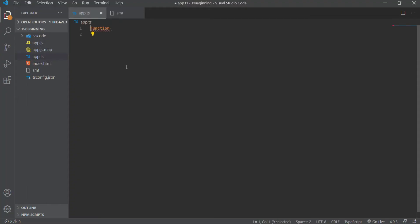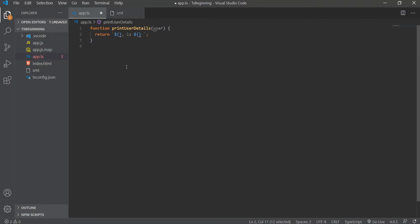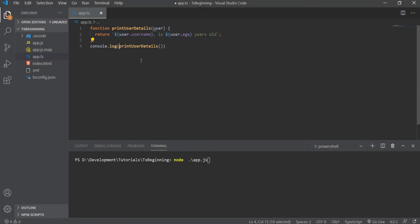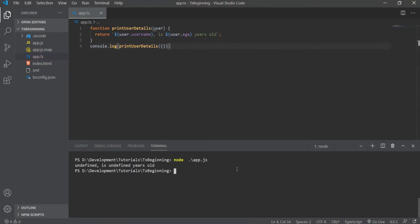Let's create a function that will print some user details, and for now, let's just hold off on the interface implementation. So the function printUserDetails will return a username of a person and his age. Now if we call this function with just an empty object, we would get undefined is undefined years old. How can we fix this so that we get an error during development time?